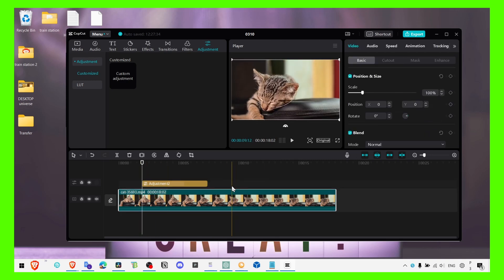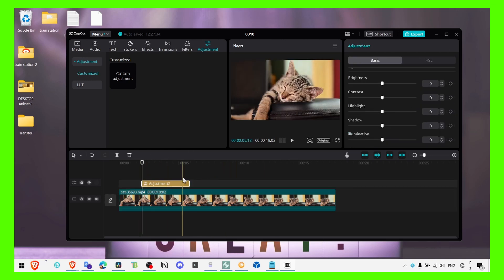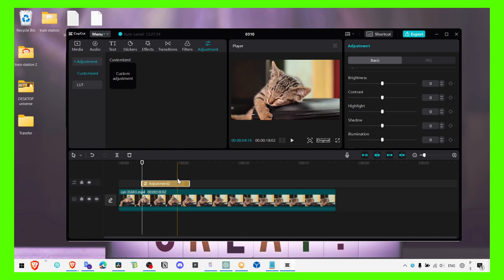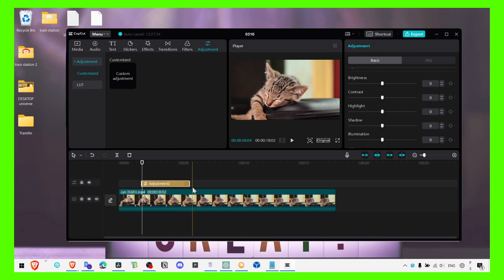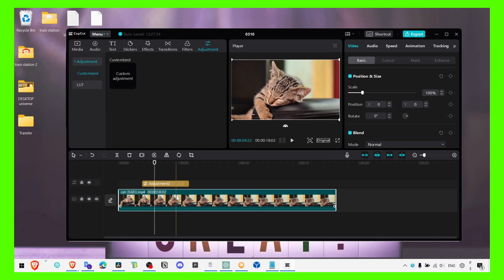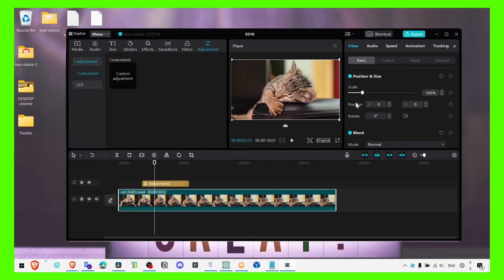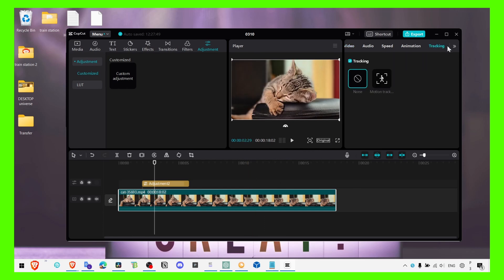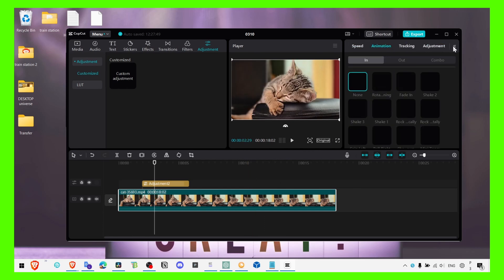But for your video, if you don't want to make the video more colorful for the entire video, you can use adjustment. But if you want to increase the quality or just the color, you can simply select the video and you have here adjustment.